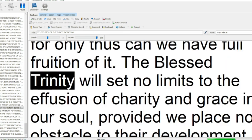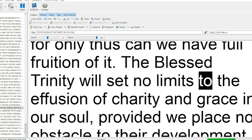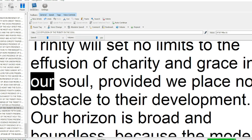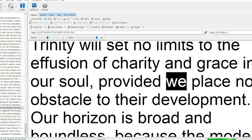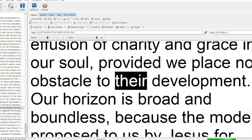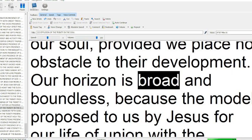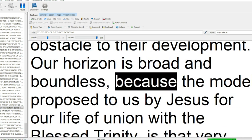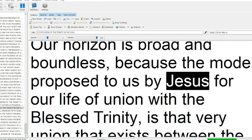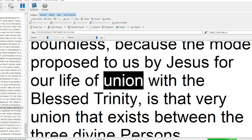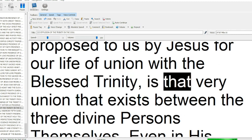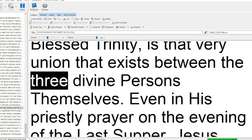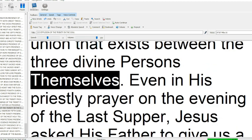The blessed Trinity will set no limits to the effusion of charity and grace in our soul, provided we place no obstacle to their development. Our horizon is broad and boundless, because the model proposed to us by Jesus for our life of union with the blessed Trinity is that very union that exists between the three divine persons themselves.